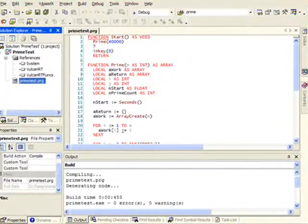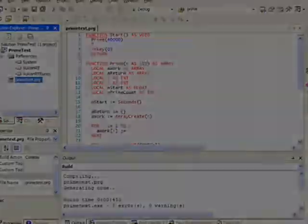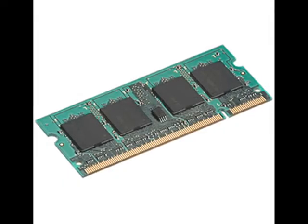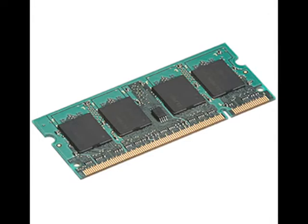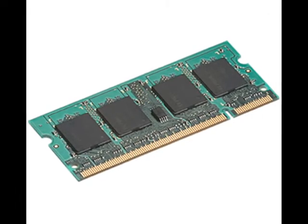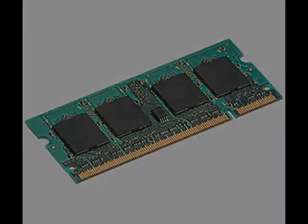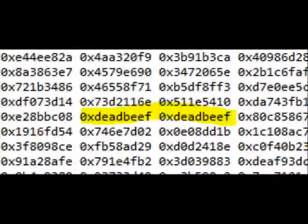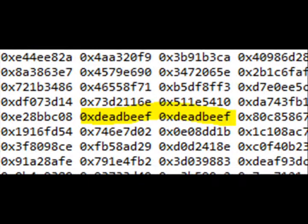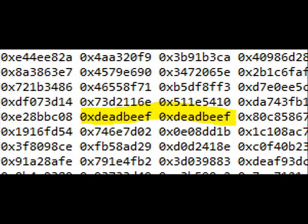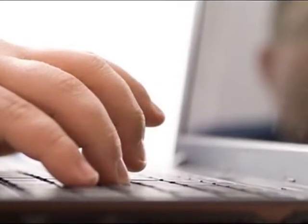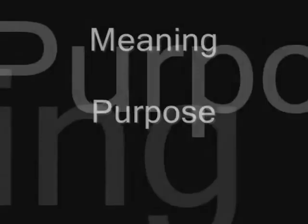One of the techniques we use for debugging is initializing memory in a format we can understand. Now when I'm looking at a memory dump and I see the phrase dead beef, I know this value was written by a programmer. It conveys meaning and it conveys purpose.